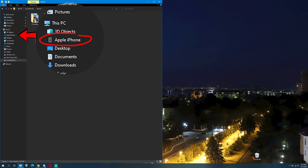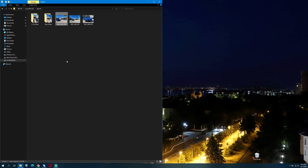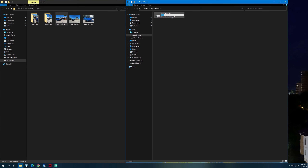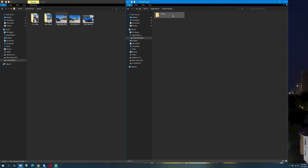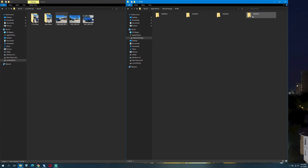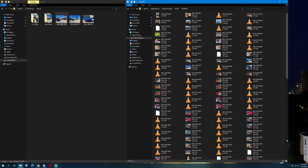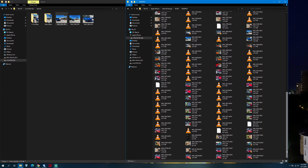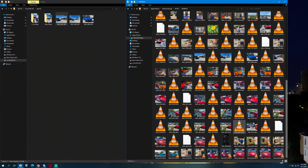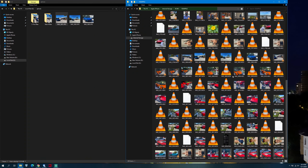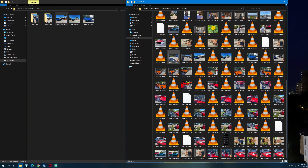Now you can connect the iPhone to the PC again. Apple iPhone will appear in the Explorer under This PC. Right-click on it and open it in a new window. Go to Internal Storage, click on DCIM. Now open the last of the Apple folders — here you'll find all the current photos and videos.